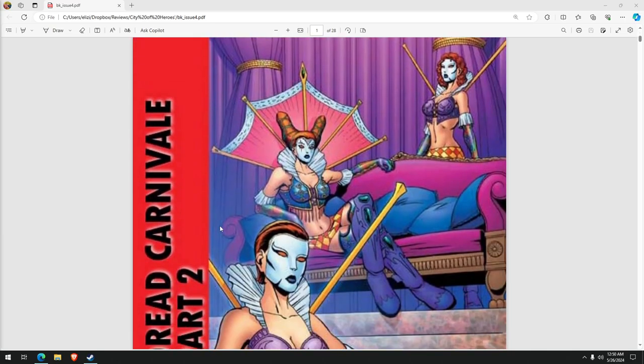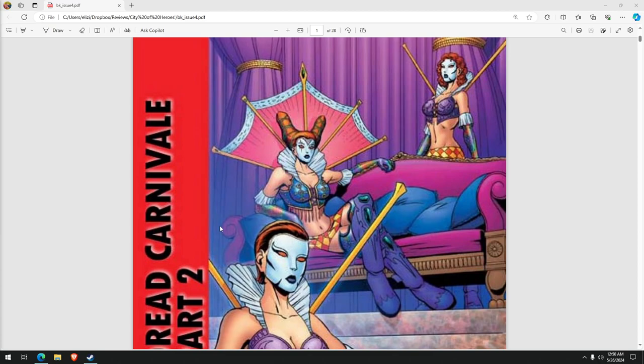I don't know when this issue actually got mailed to people. I wasn't subbed to the game back when this stuff was going on. Dread Carnival Part 2, not to be confused with the Dark Carnival. That's an entirely different and much more Detroit related topic.